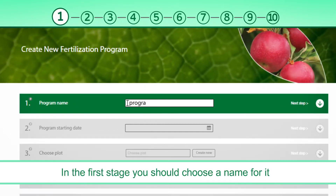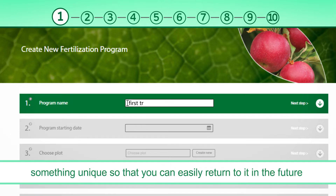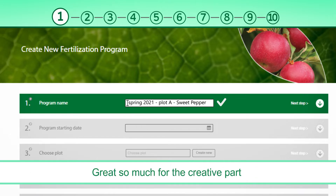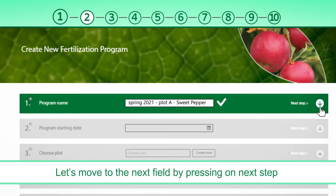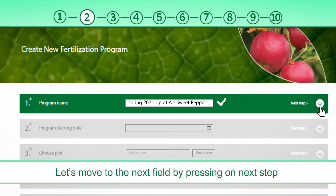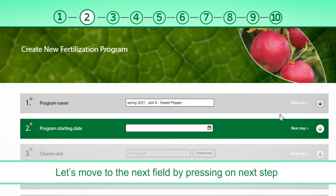In the first stage, you should choose a name for it — something unique, so that you can easily return to it in the future. Great! So much for the creative part. Let's move to the next field by pressing on Next Step.